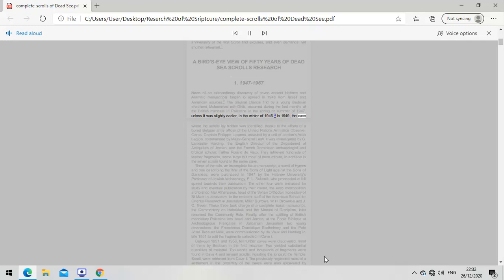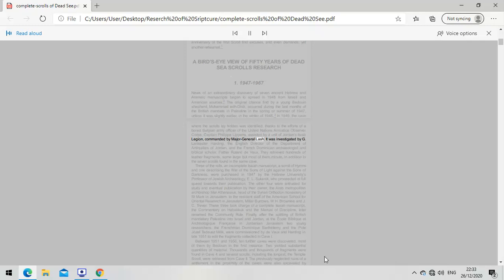In 1949, the cave where the scrolls lay hidden was identified thanks to the efforts of a Belgian Army officer, Captain Philippe Lippens, assisted by Jordan's Arab Legion commanded by Major General Lash. It was investigated by Lancaster Harding, the English director of the Department of Antiquities of Jordan, and the French Dominican archaeologist Father Roland DeVos.